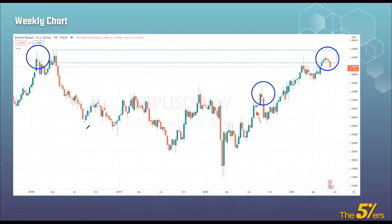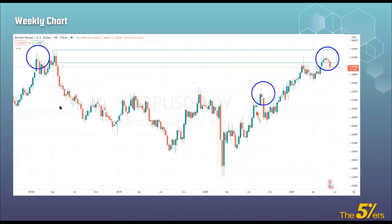The spinning top doesn't have to be a candle of the opposite direction — it's obviously stronger if it is, but not required. If we have a move up, the spinning top can be green or bullish as well; it doesn't have to be red. If we have a move down, the spinning top doesn't have to be bullish. But obviously it's a stronger indication if it's in the opposite direction.